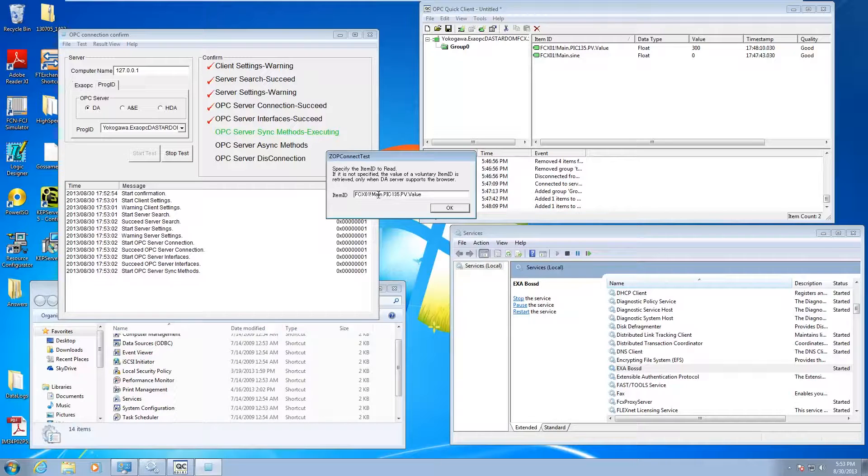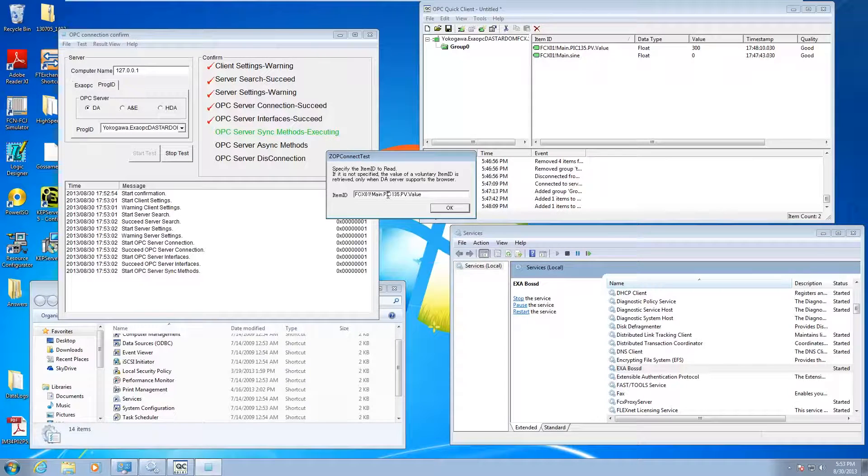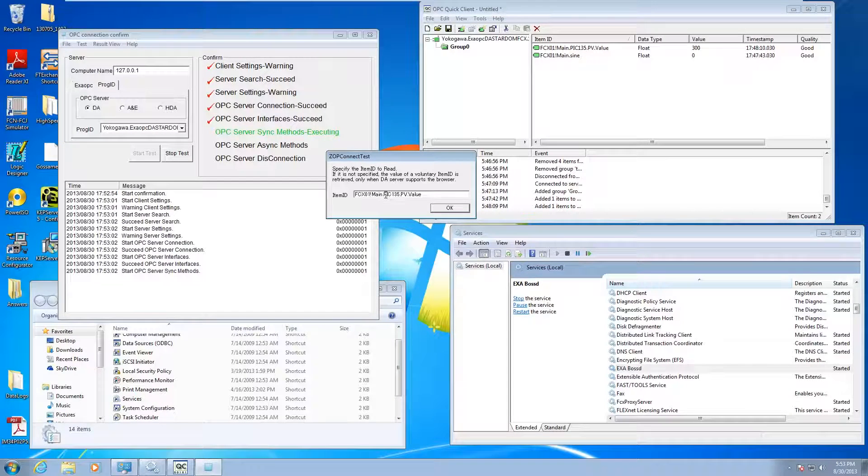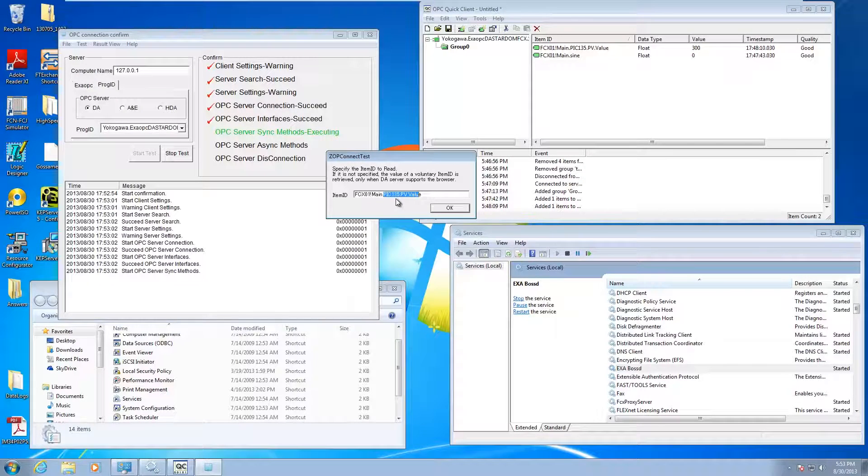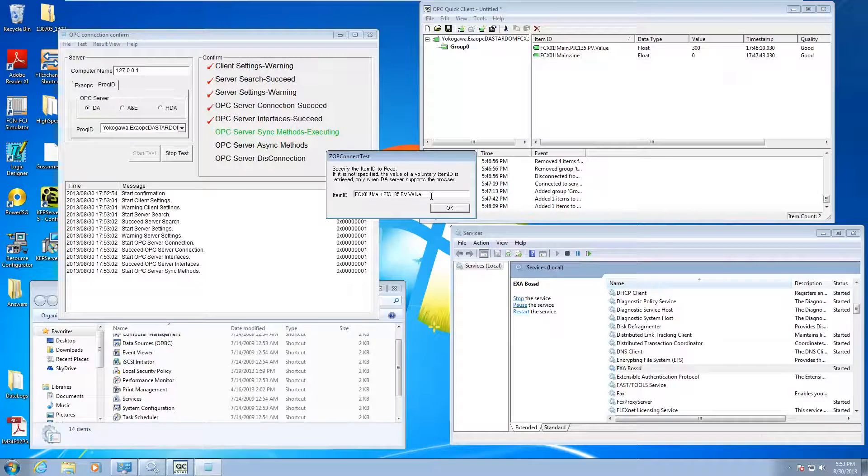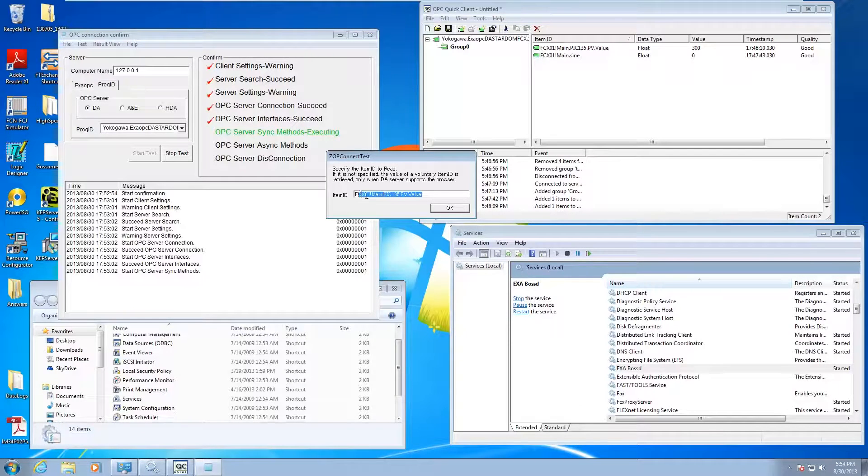That's whatever we named it in the CSV file, period, the name of the program, and then the full dotted name of the variable, PIC135.pv.value.